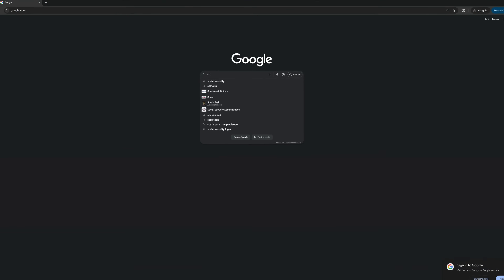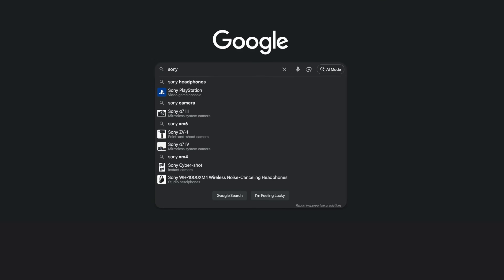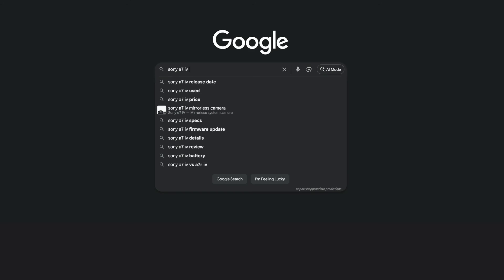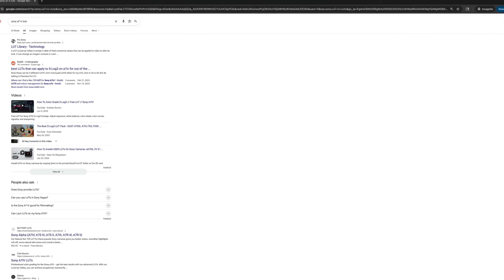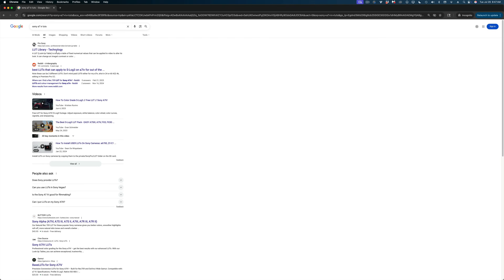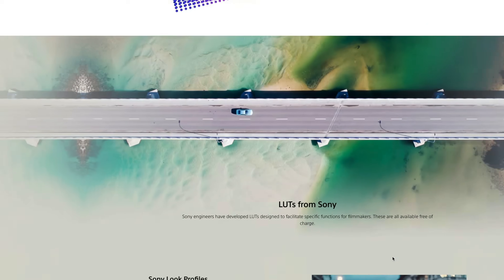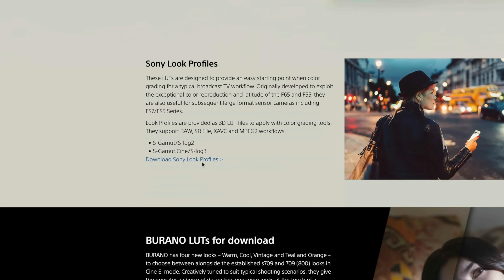What about other types of cameras that you're probably shooting with? Where do you get the corrective LUTs for those? You can just search online the make and model of your camera, and the manufacturer should have downloadable LUTs that are the correct corrective LUTs for your specific camera.